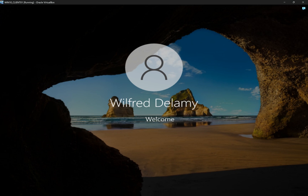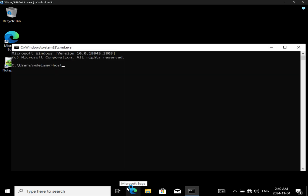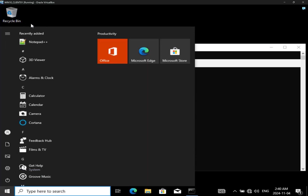I'm logging back in to see if Notepad++ will be automatically installed. And yes — it's automatically installed. We can see the shortcut is on the desktop, so it installed it for us. We can verify by going to the command prompt and typing 'hostname' — we are on the client computer and Notepad++ has been installed. Click on Start and you'll see Notepad++ listed under Recently Added. That's how you use group policy to install software.